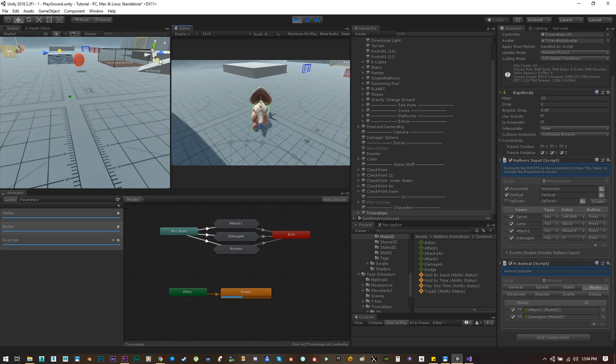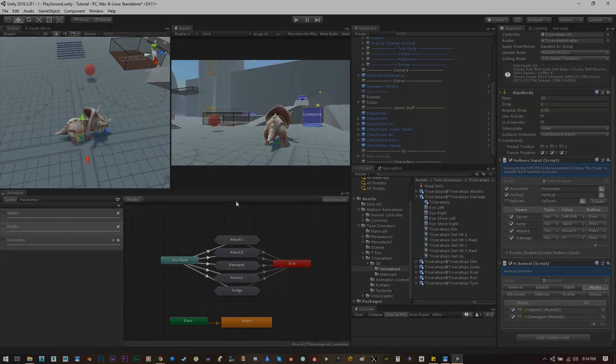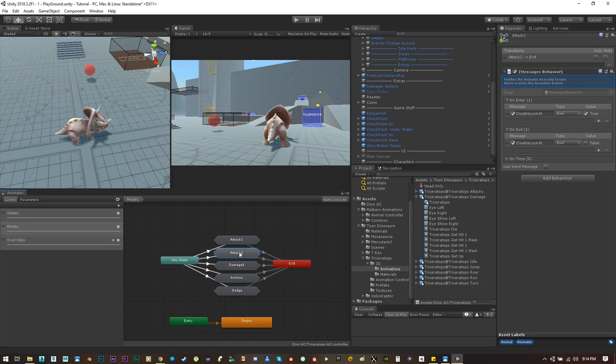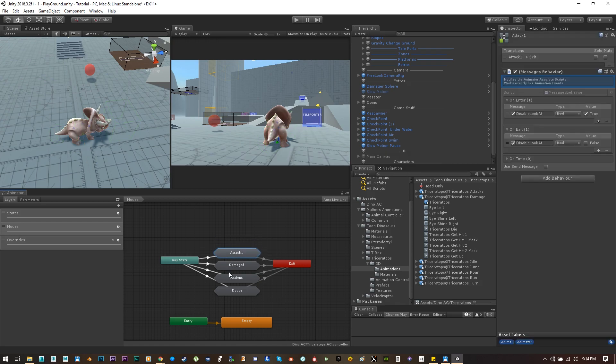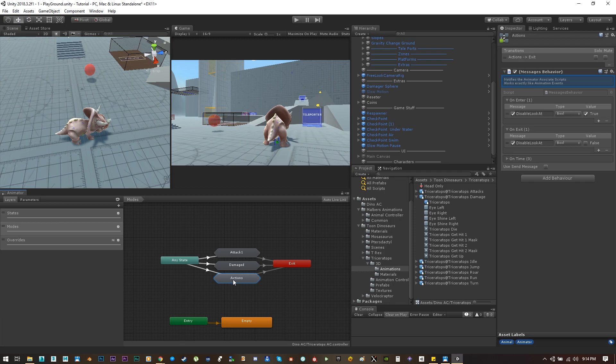Now let's create some actions. Remove secondary attack and dodge since this animal does not have any of those animations.